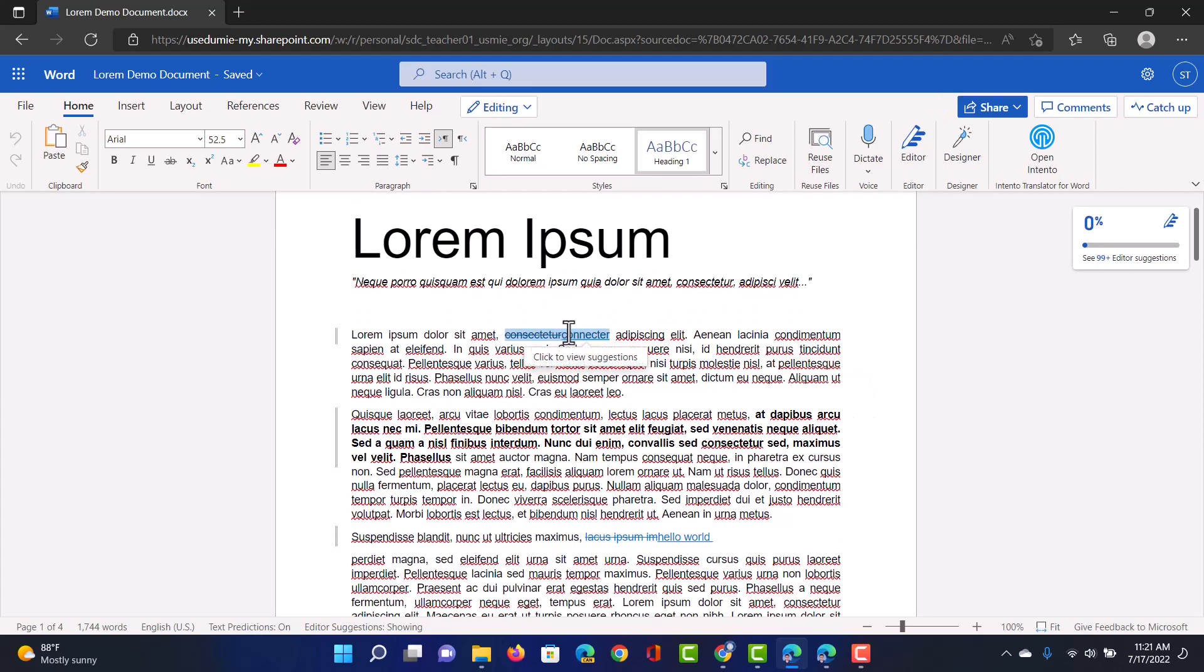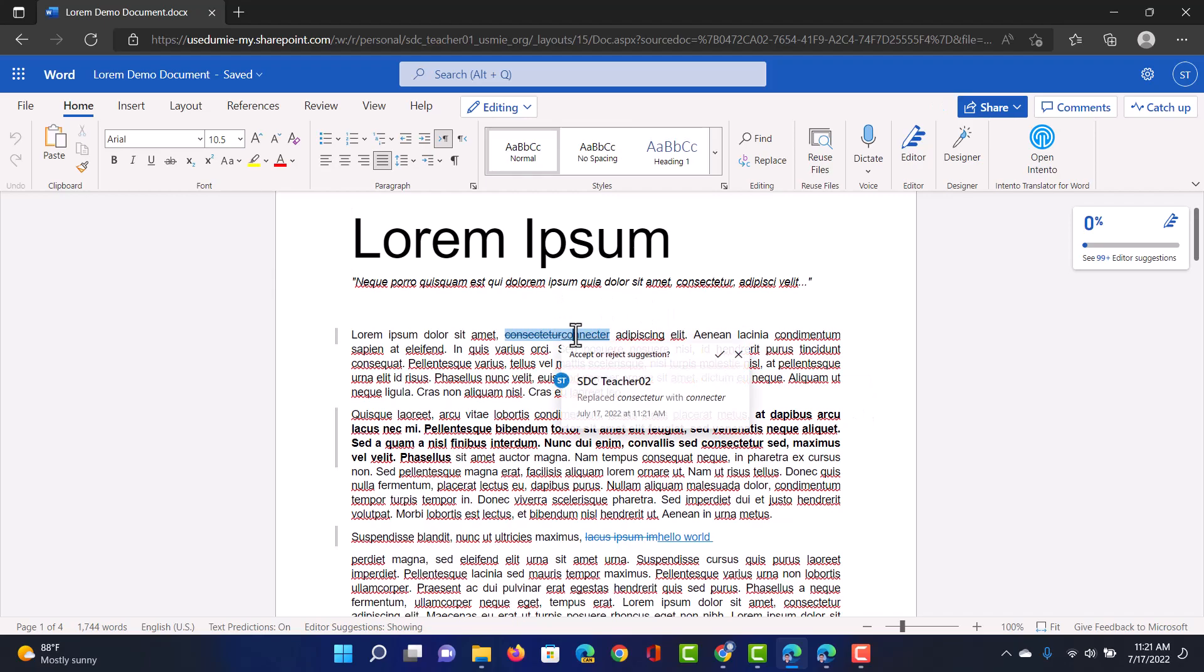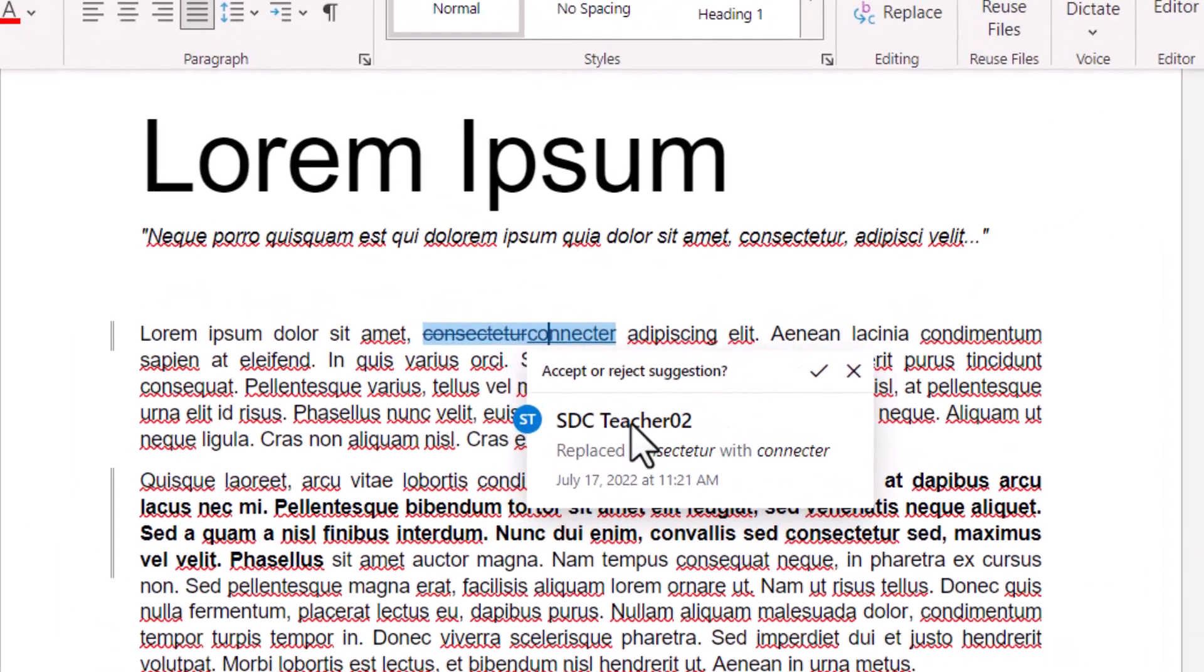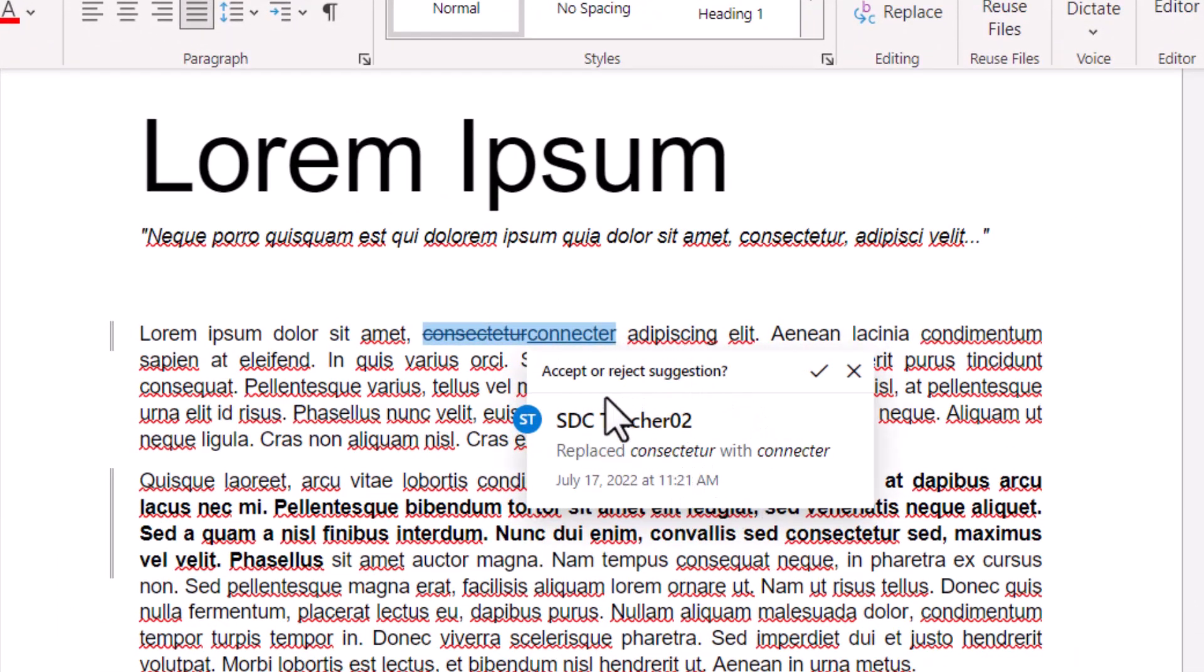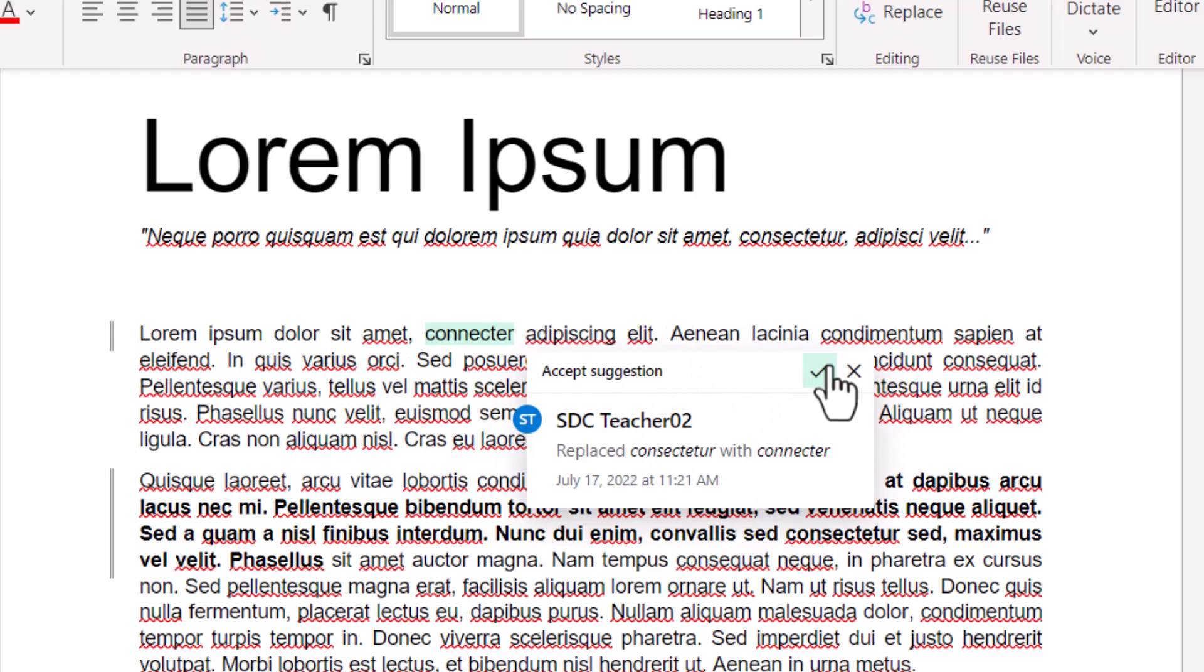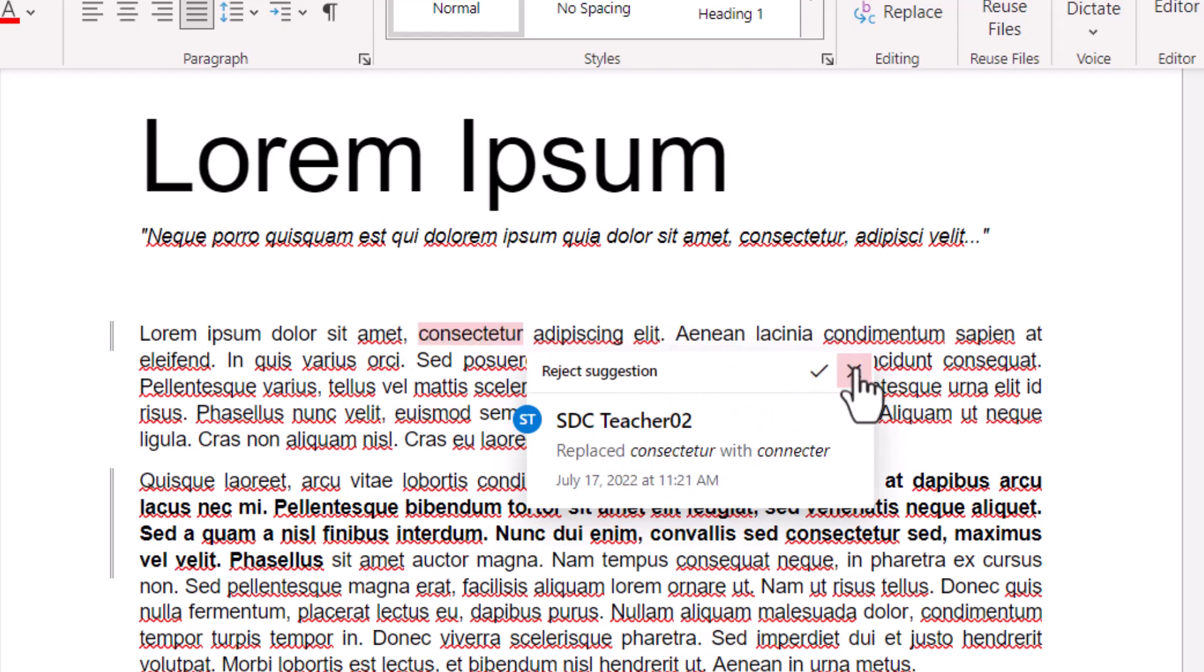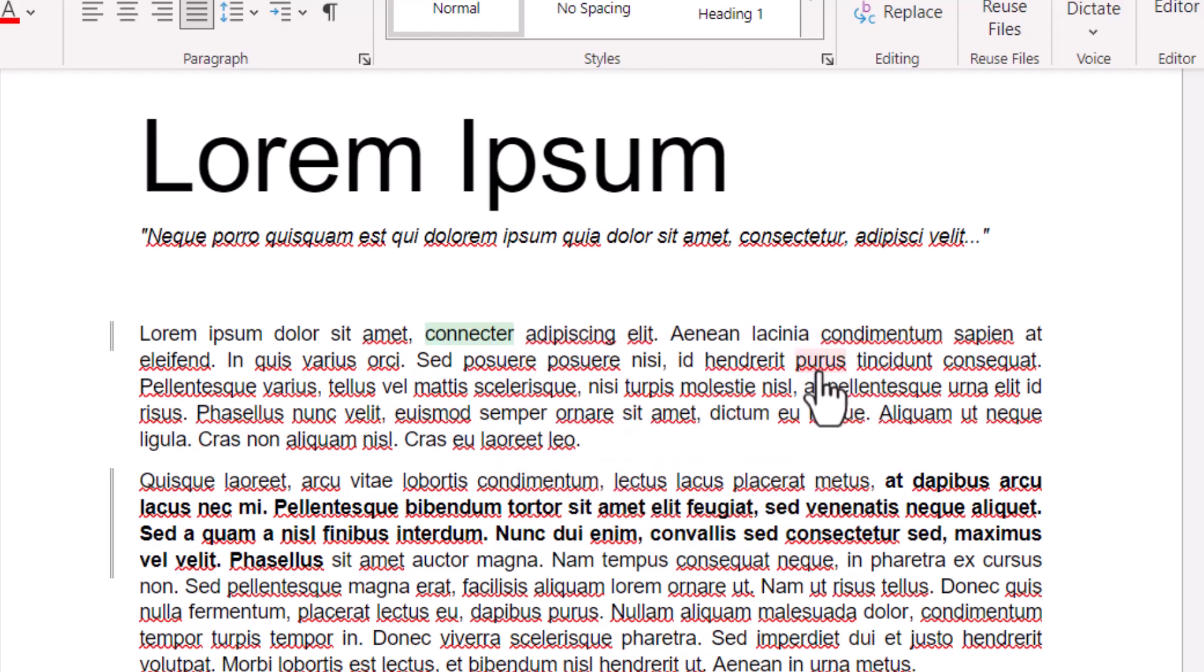Now this first account immediately sees all the reviews added into this document. So you can see here connector. I can click on it to review that suggestion. Okay teacher 2 has made this change. Do I want to accept this or reject it? Well I'm going to accept it.